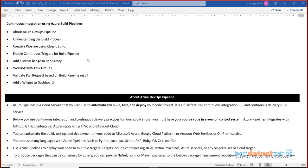Continuous integration using Azure Build Pipeline. Most of the time DevOps is all about efficiently creating a CI pipeline and a CD pipeline. CI stands for continuous integration and CD stands for continuous delivery. Our focus in this particular session is the CI pipeline, and once we are good at CI pipeline we would probably want to move into CD pipeline.